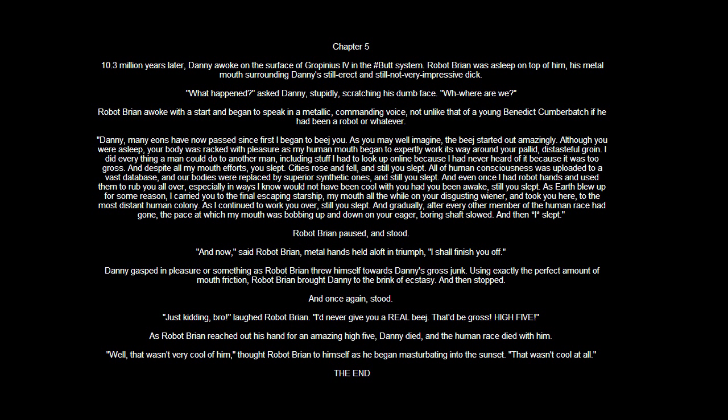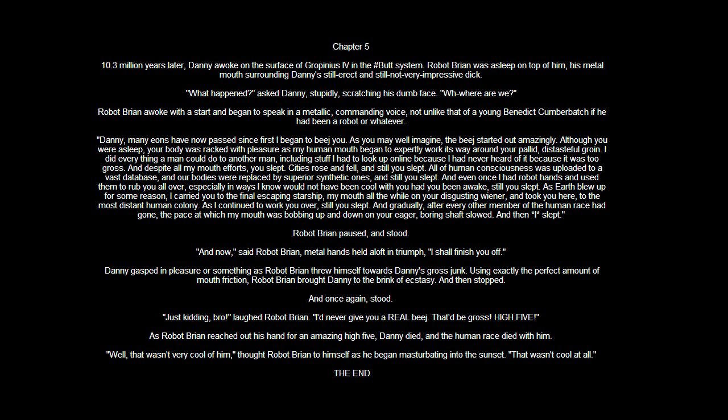Just kidding, bro, laughed Robot Brian. I'd never give you a real BJ. That'd be gross. High five. So Robot Brian reached out his hand for an amazing high five. Danny died, and the human race died with him. Well, that wasn't very cool of him, Robot Brian to himself as he began masturbating into the sunset. That wasn't cool at all.